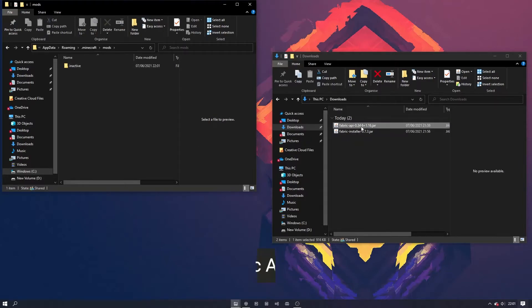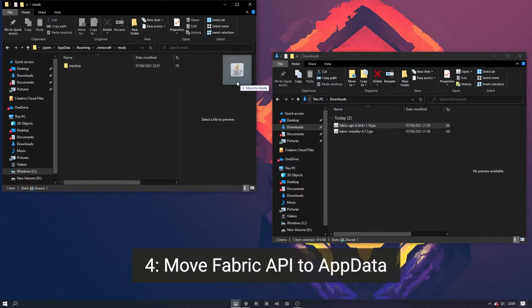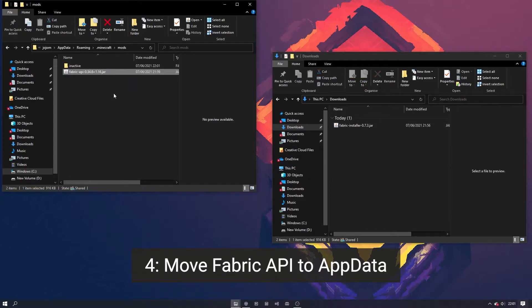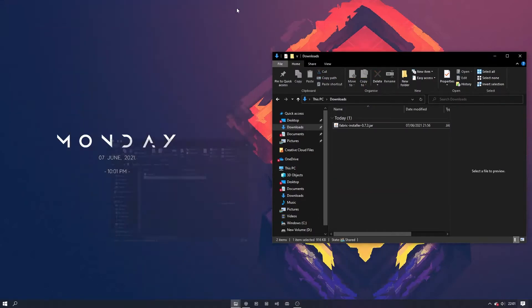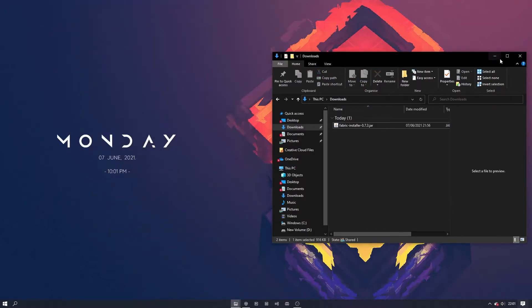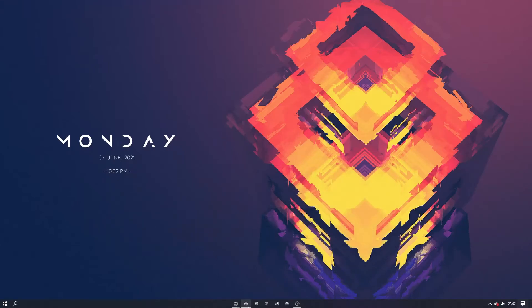Now drag the fabric API mod into this folder. In order to test that this is fully working, we will install a mod called the Immersive Portals mod.